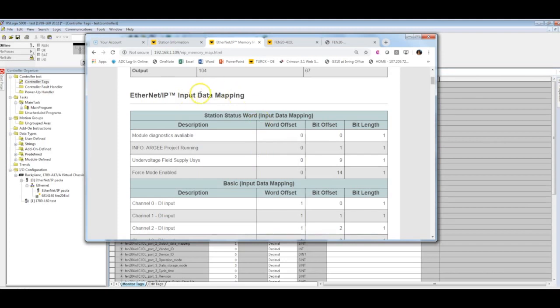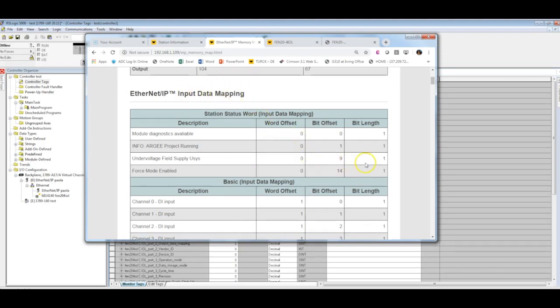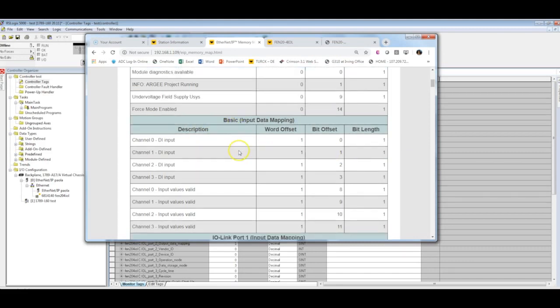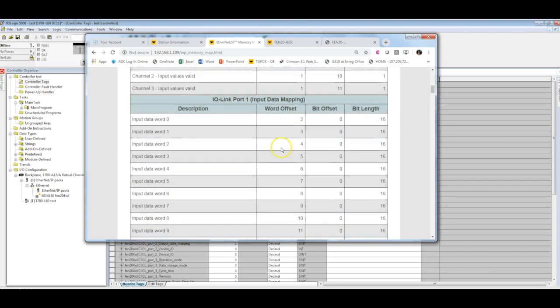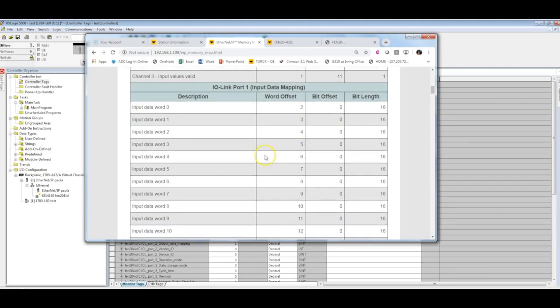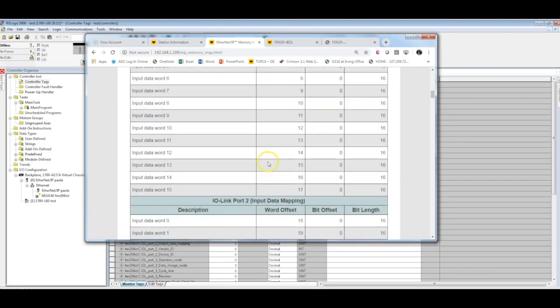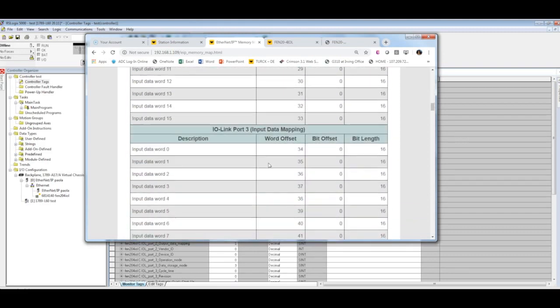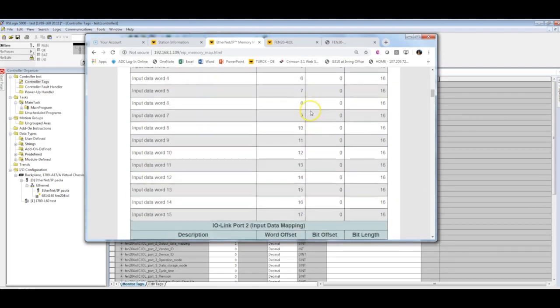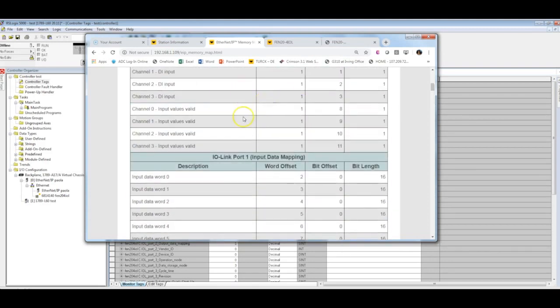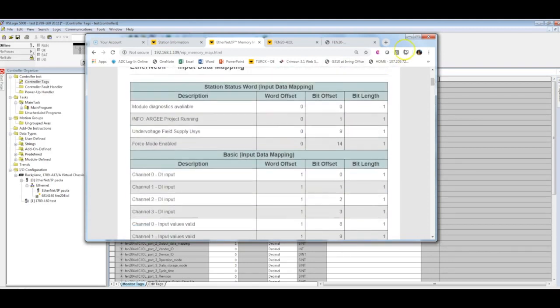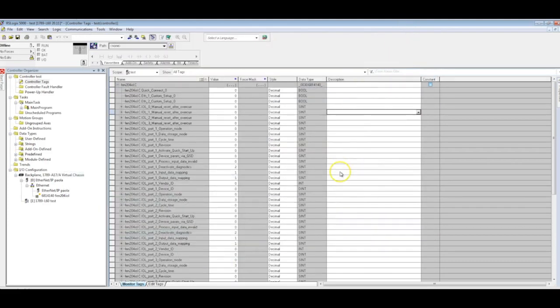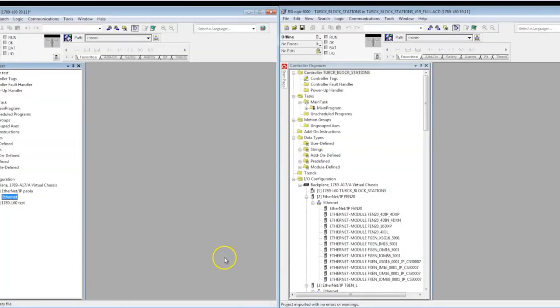What I would recommend in this case is going to your internal web server and go ahead and look at the input data mapping here. If you are doing everything over the EDS file, this will give you a general idea of what words mean what and how everything is distributed. So this can help you. You may not be using a lot, so it might not be a big deal. But this is one way of adding a turk block into your existing RSLogix 5000 project.